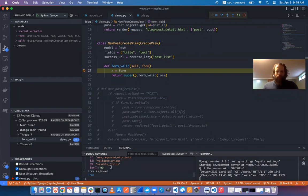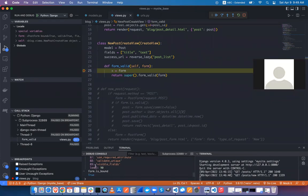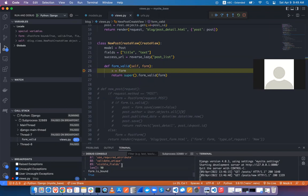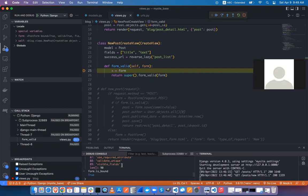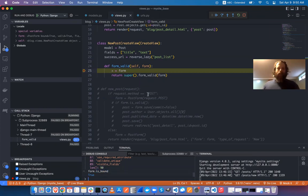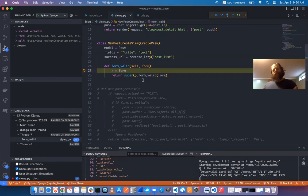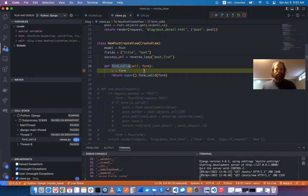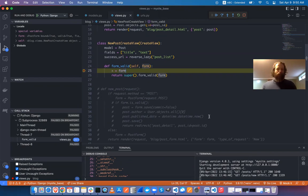That's Django-specific terminology. The key insight is that form_valid is getting called by magic, which means we can access it and modify the form before saving. Here in the functional-based approach we had to grab the author manually; we should be able to do something similar here.